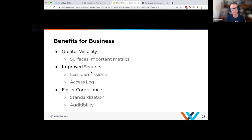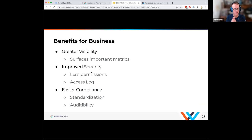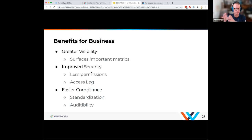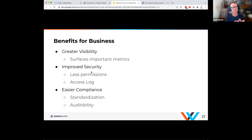Why does this benefit you as a business? You're going to have greater visibility into what's happening. With monitoring tools making it easy to expose metrics, your GitOps tooling should also provide those metrics. Having those metrics available in your GitOps cluster environment is really nice, whereas exposing them through a traditional continuous delivery system can be more problematic.